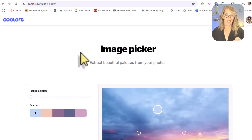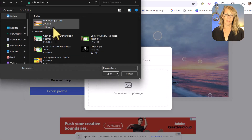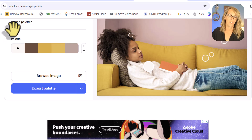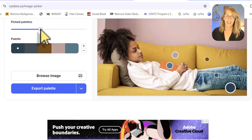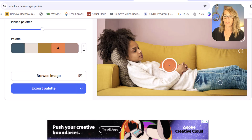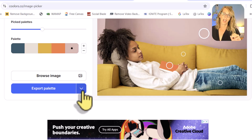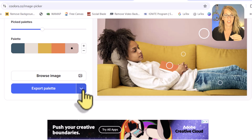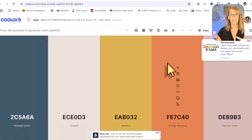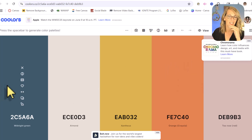I'm going to go to the image picker and browse for my own image — the female nap on the couch. Now I can either move through the slider and see how the little circles move around, or I can just move the circles to grab what I want. I want the jean color, maybe that one, and this color as well, and that pink color. I'm going to export the palette and open it in the generator. This way I can get colors that are complementary to those in the photo. Lots of different ways to do this, but this is just my favorite.